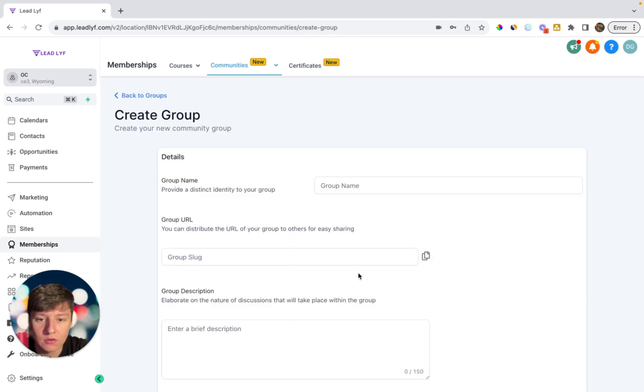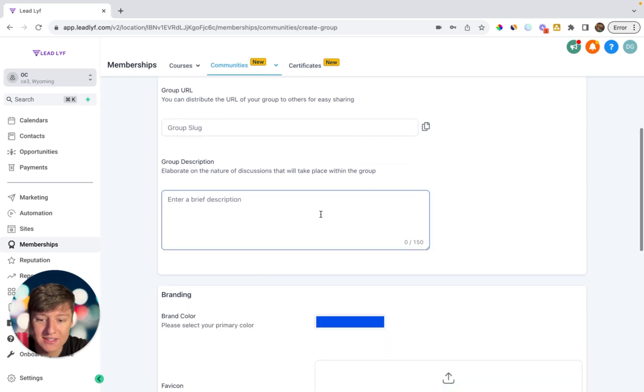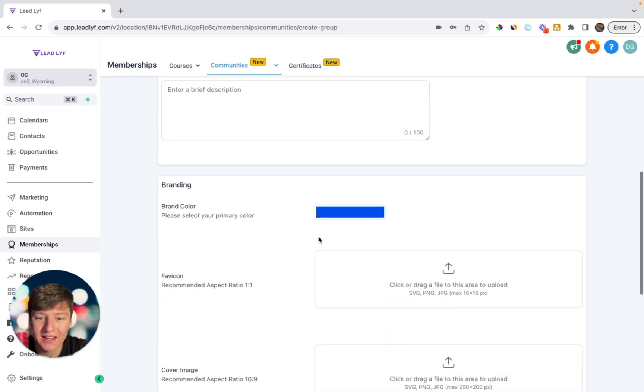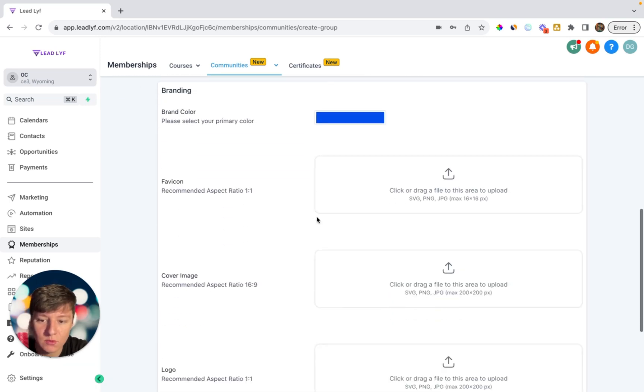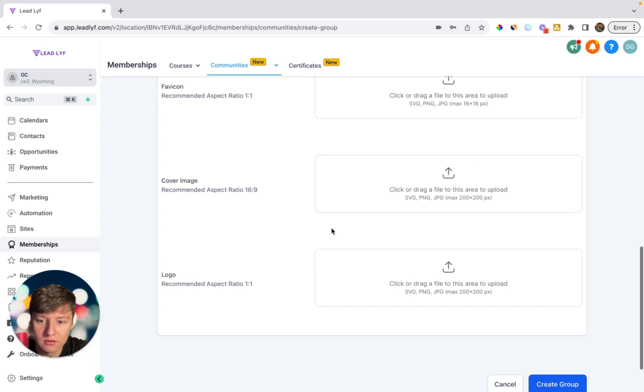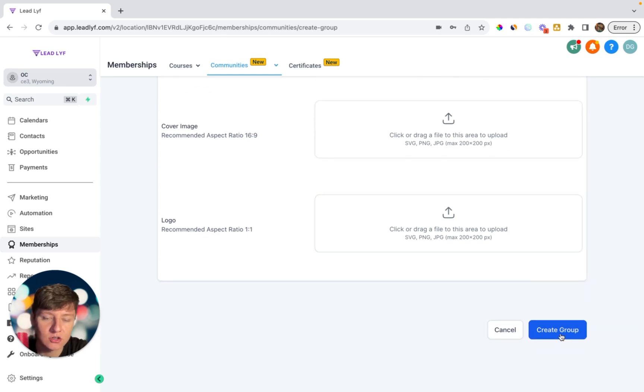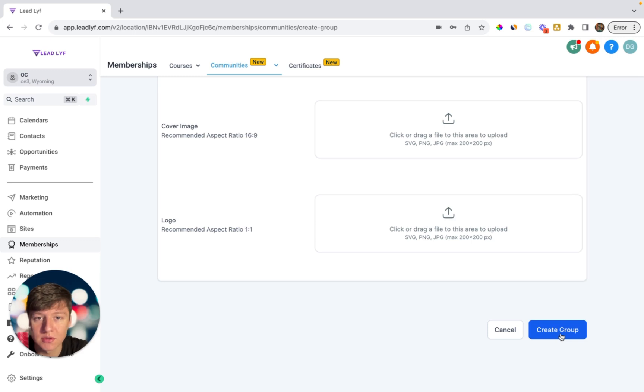You can add your branding as well, like your colors, favicon, a cover image, your logo. And then when you're done, you can just click on create group. And just like that, you can have your own community around your business. So having a group that you can add your clients in for your business is so important.